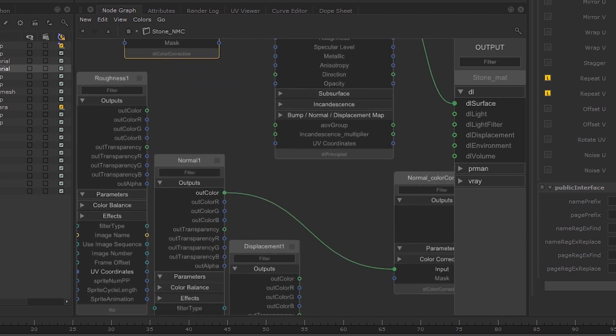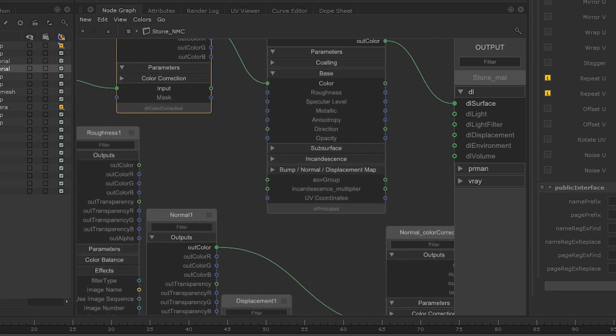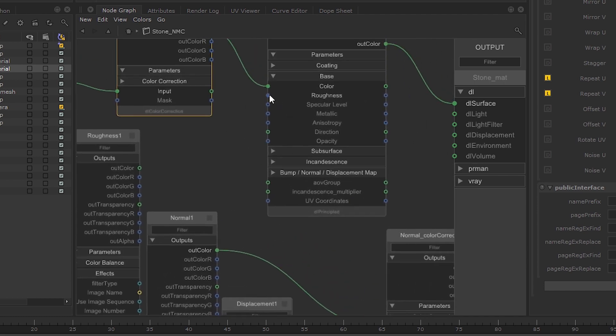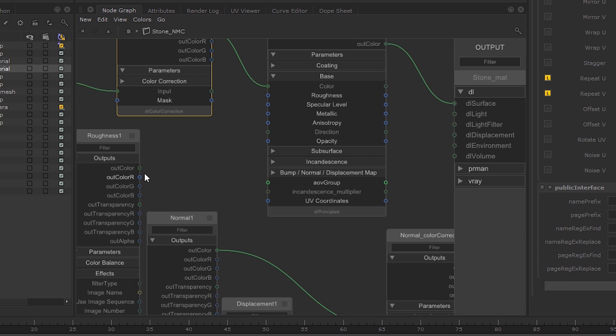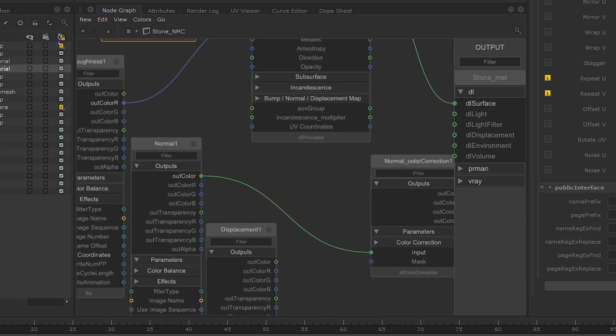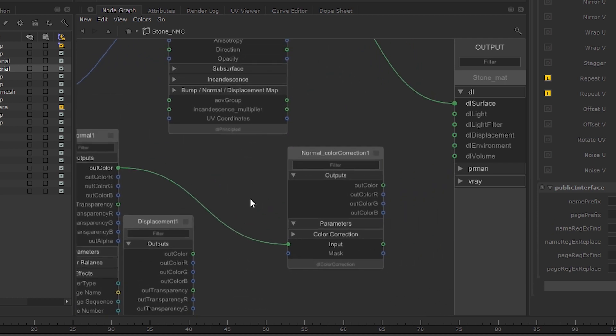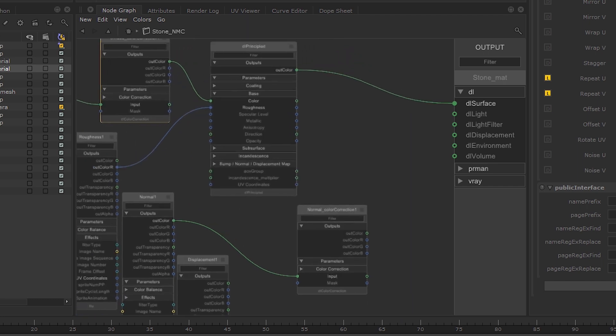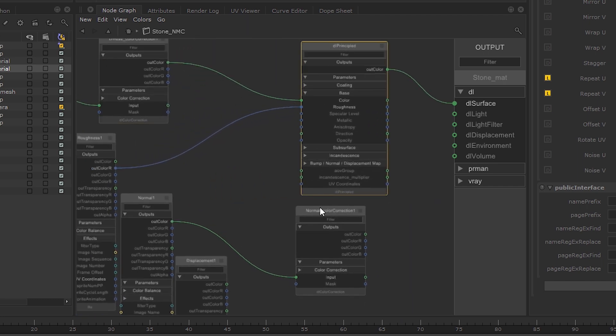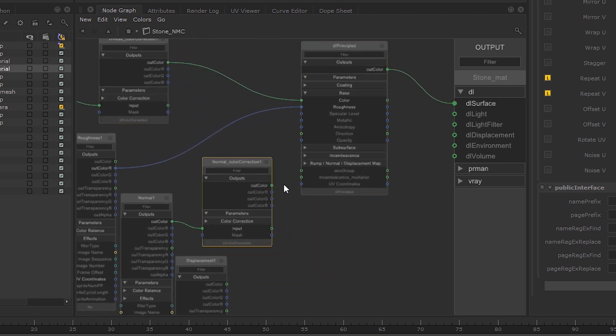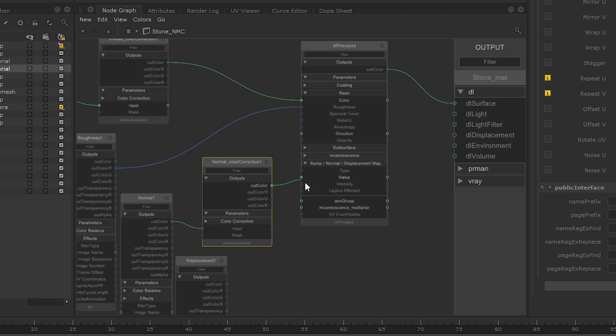The Roughness input on the DL Principled node takes a float value, so we can connect it to the OutColor R output from the Roughness file. The OutColor from the Normal Map Color Correction node can be plugged straight into the Normal Map value.